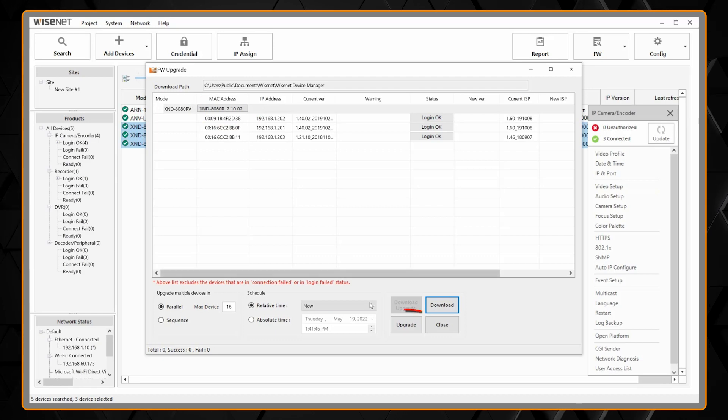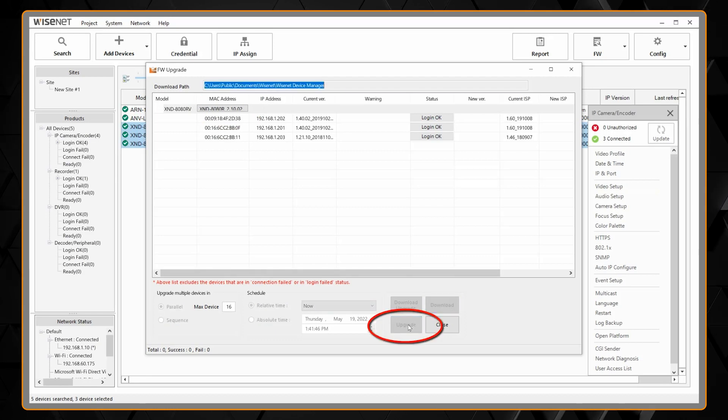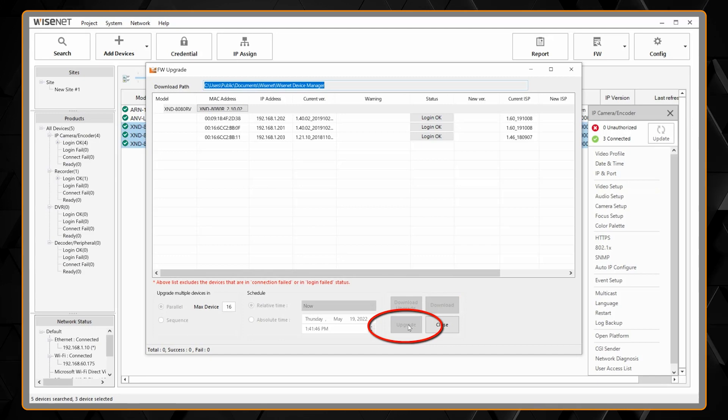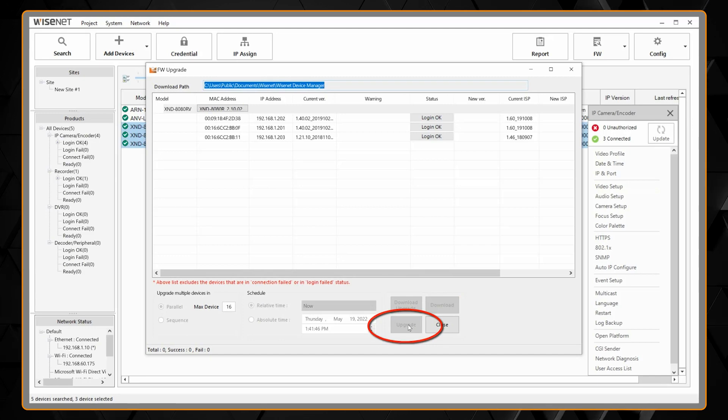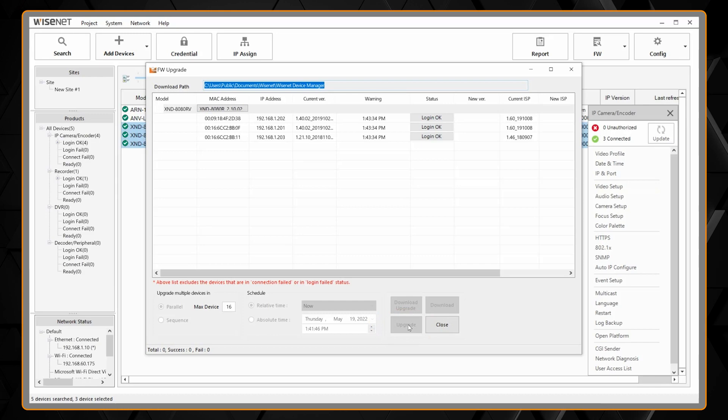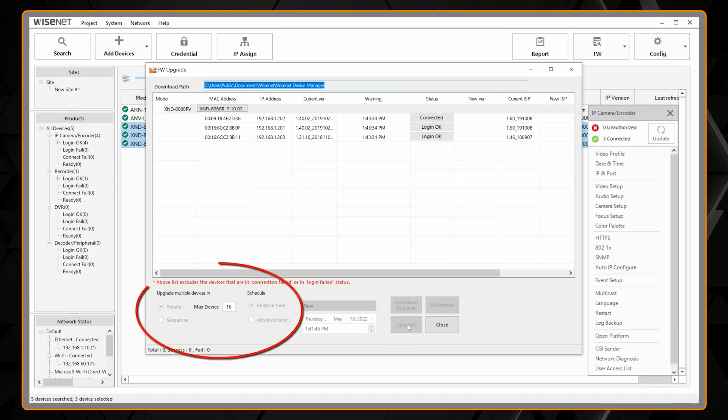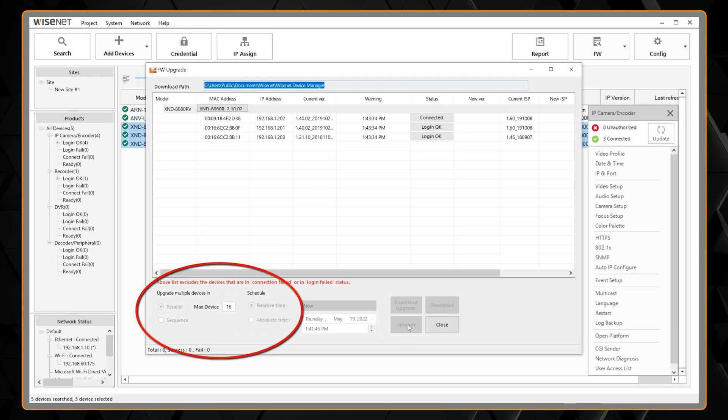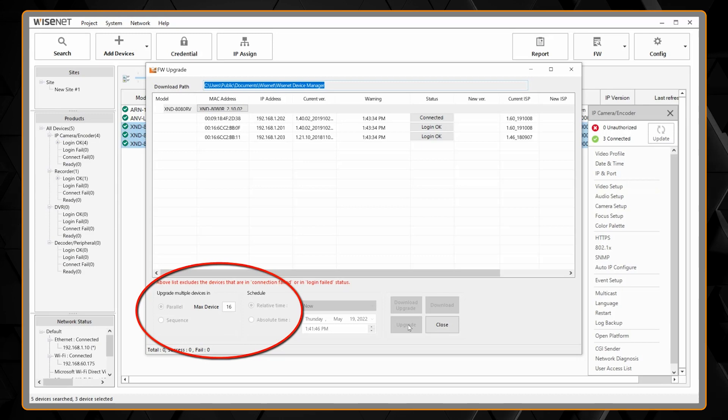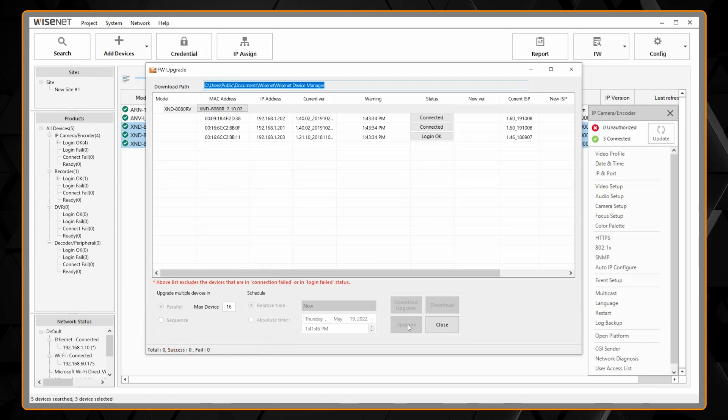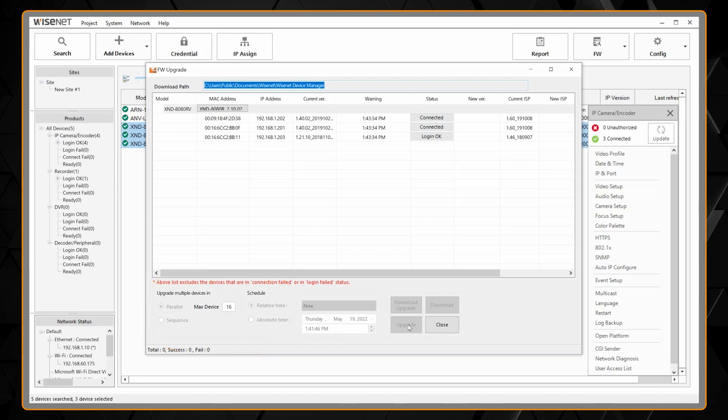When I'm ready I can hit upgrade and it will start. By default it's going to update up to 16 cameras at a time in parallel. You can change it to a lower number or to sequential if you don't want to have that many cameras going down, rebooting, updating at one time.